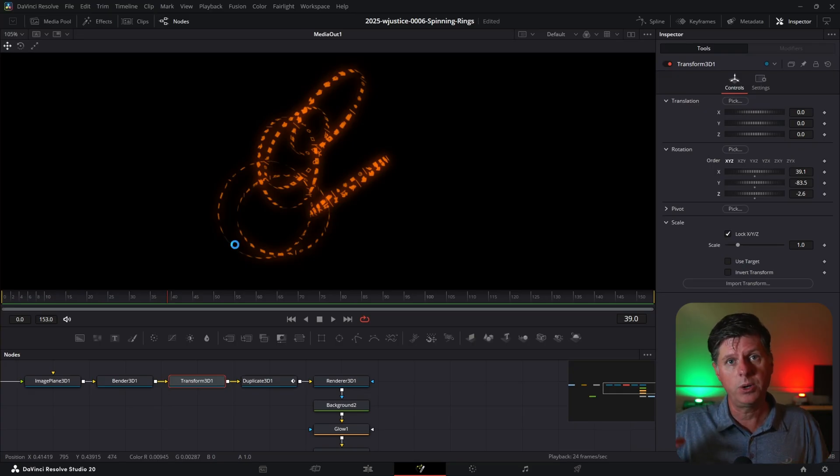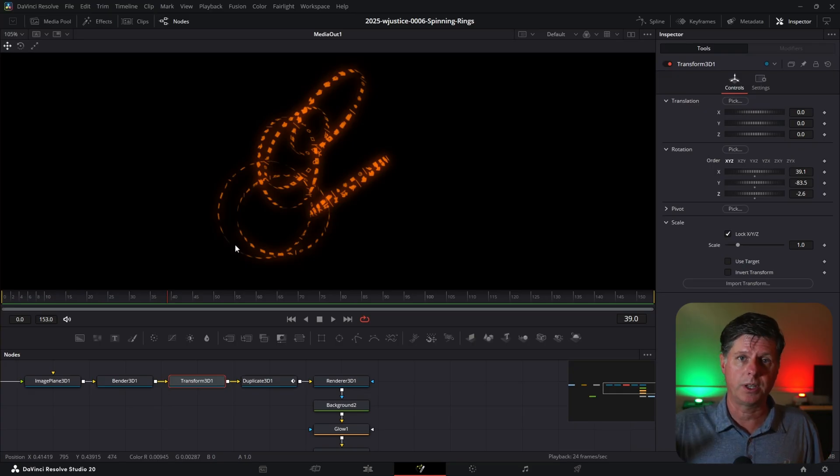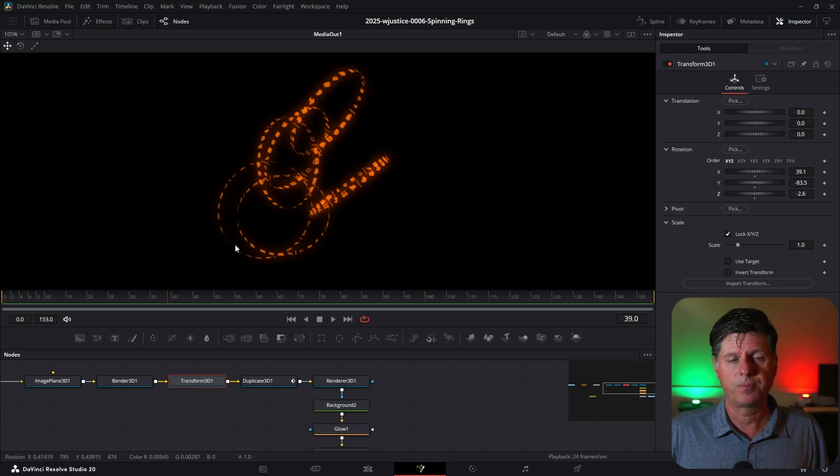And those are the spinning rings. It's basically all the Bender node with the Duplicate, and then maybe applying a few effects here and there. Thanks so much for watching — make sure that you like and subscribe for more videos about DaVinci Resolve, Fusion, editing, and all kinds of great stuff. I will talk to you soon.